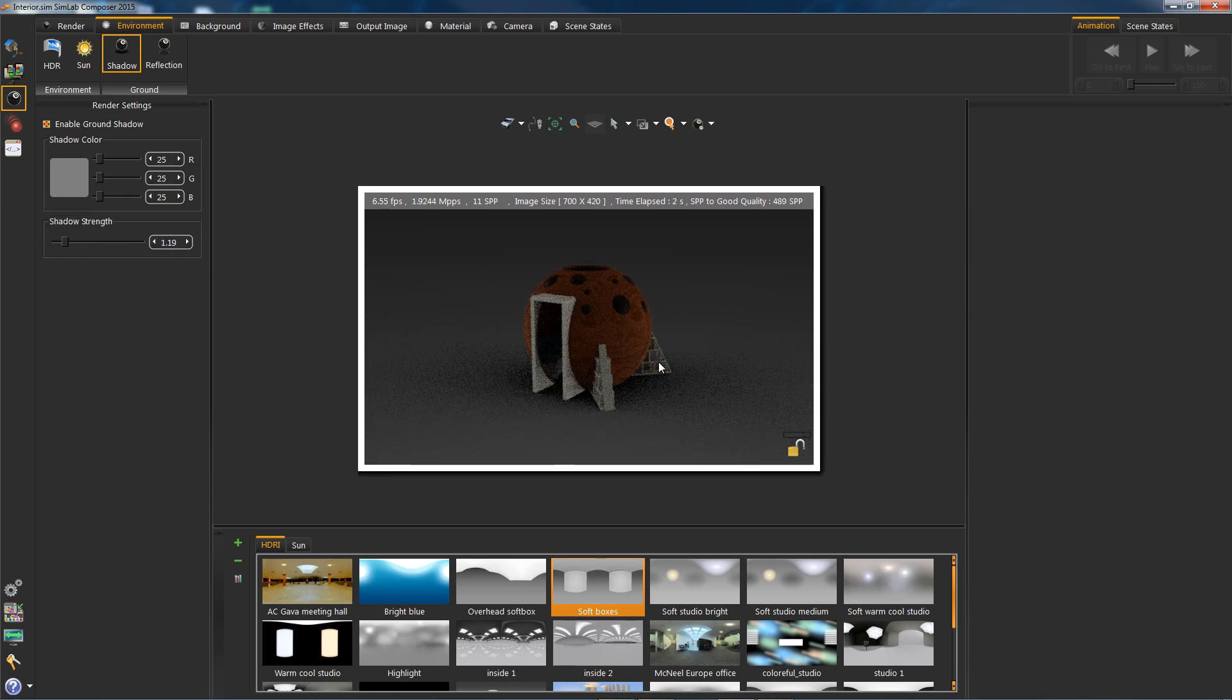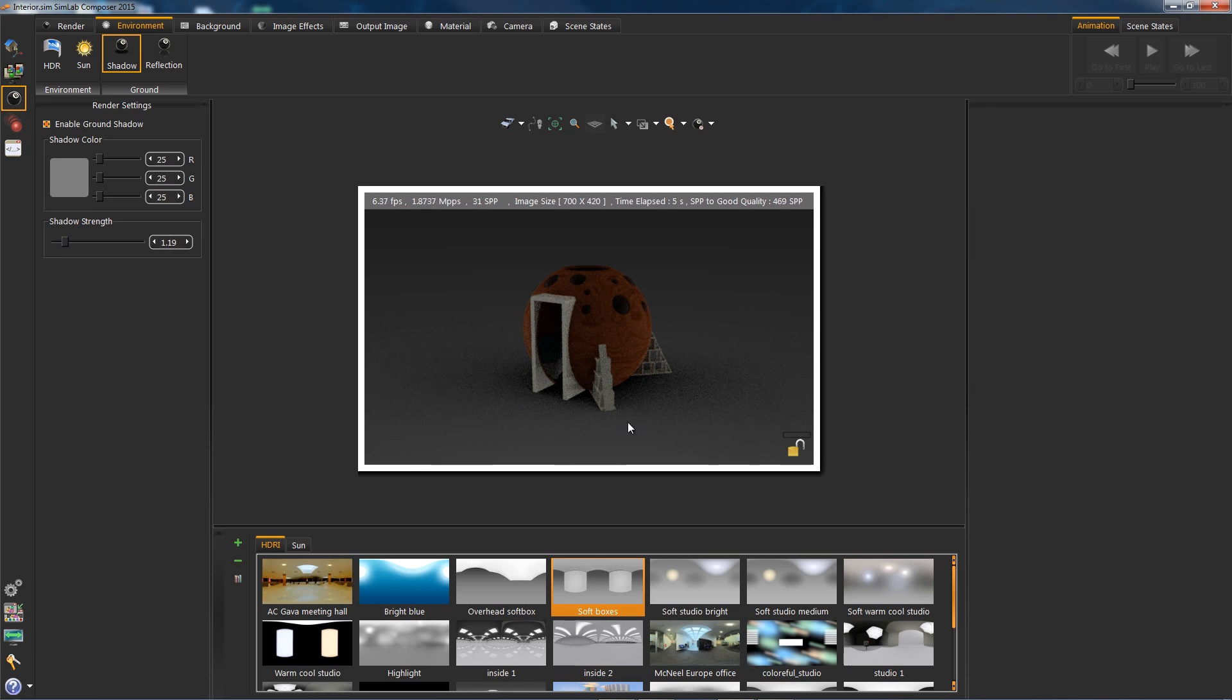Now let's go ahead and turn off all those for now and proceed to the background desk tab.